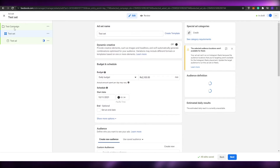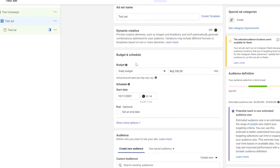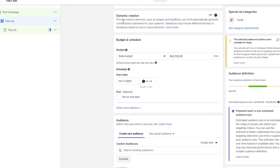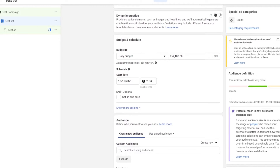Now we're over here in the test set, and this requires a little bit more information. So over here we have the name of the set, and then we have dynamic creative — basically you provide creative elements such as images and headlines, and it will automatically generate combinations and optimize for your audience. Variations may include different formats and templates. You can turn that on by clicking this button, and then down below we have budget and scheduling.